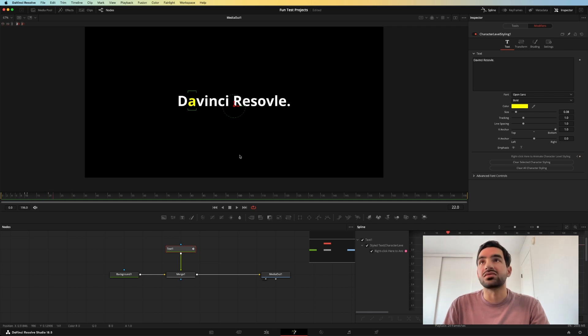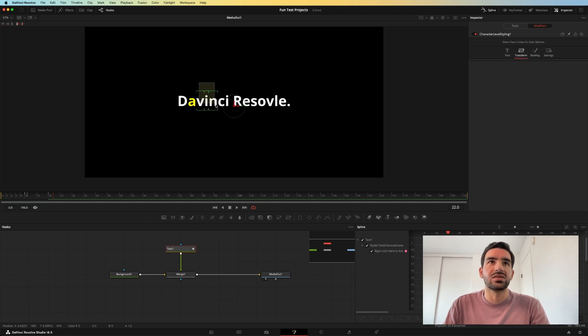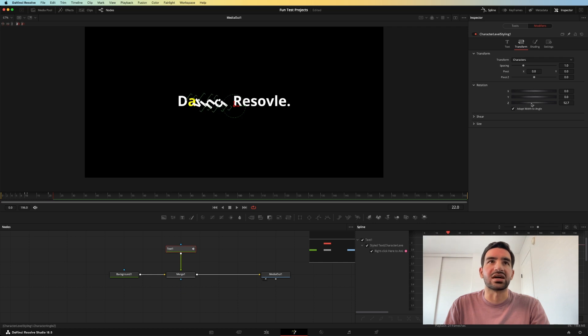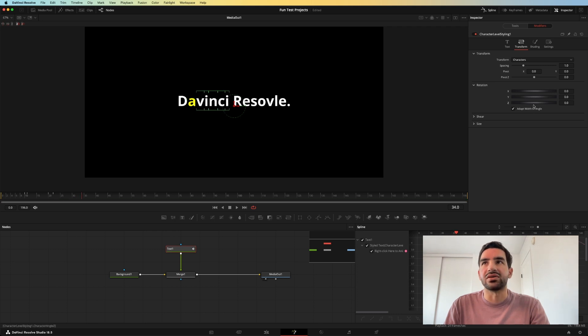Next, what we can do is we can also change the rotation of the character. Stick all these characters here, and we'll rotate them against the Z-axis. Looks really weird, but we'll start them there, and then we'll go another few frames in and reset them to normal.